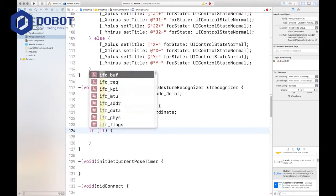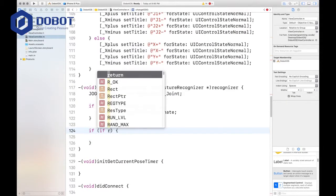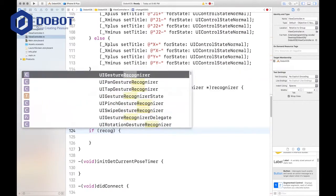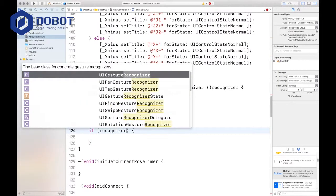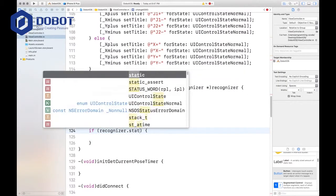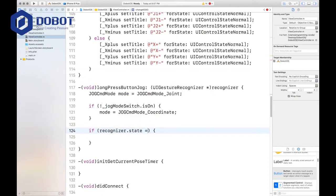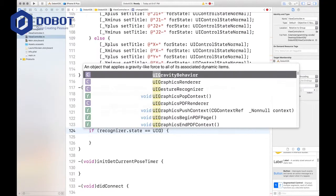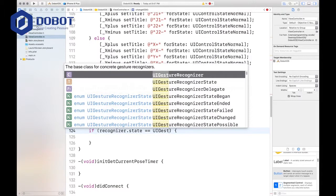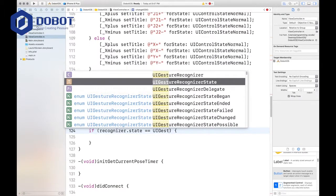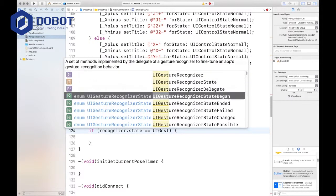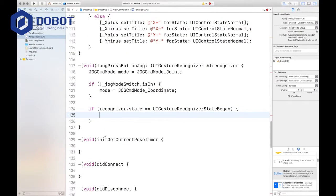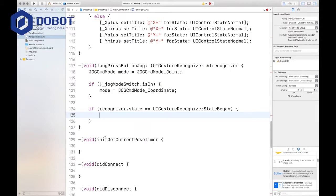Then we want to check the recognizer state. If recognizer state UI gesture recognizer state began, then we'll do our code. And we want to not have an else, but anyway, I'll leave that code for the next part and I'll see you that next time. Bye.